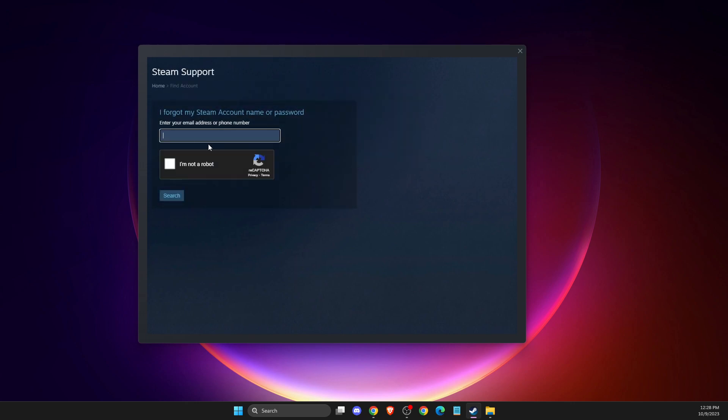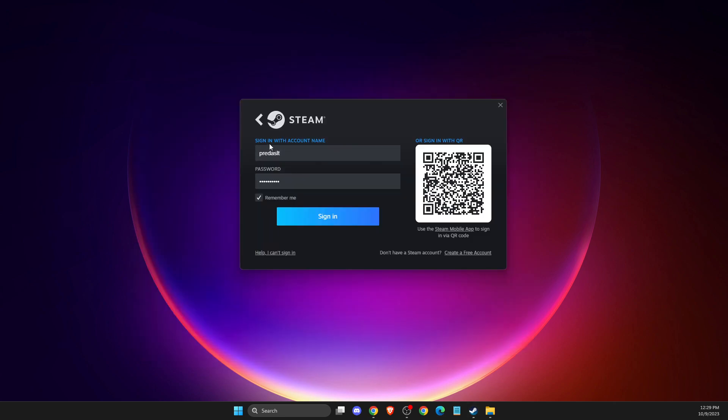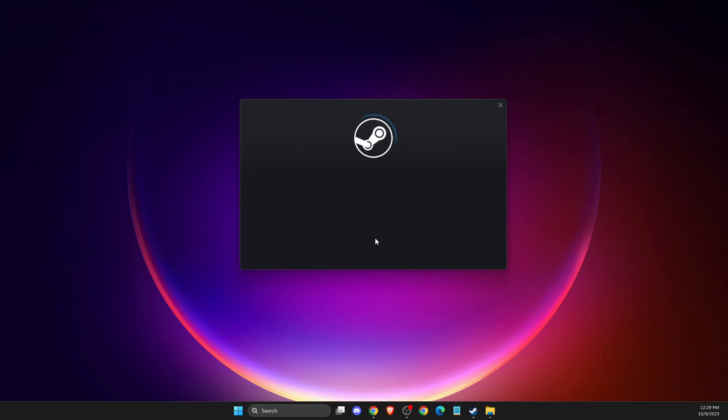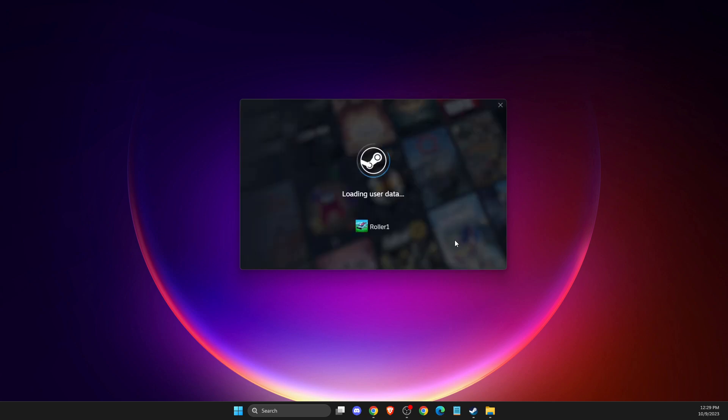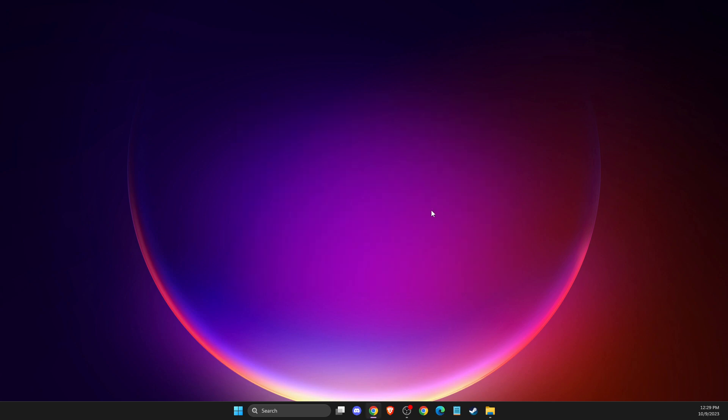Then you put your email and you will get your details on the email. And after that, you just need to put your account name, your password, and then you can log in to your Steam account.